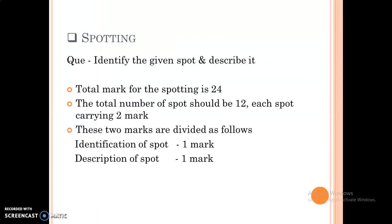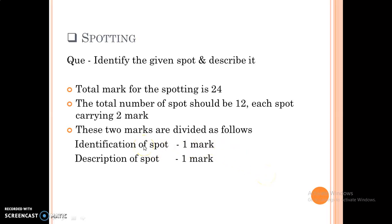In the spotting questions, we have to identify the given spot and describe it. There are a total of 24 marks for the spotting questions. The total number of spots should be 12 and each carries 2 marks. One mark is for the identification and one mark is for the description. Now we will study some examples of instruments which are commonly asked for the spottings.